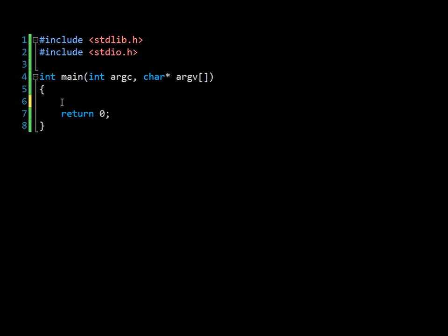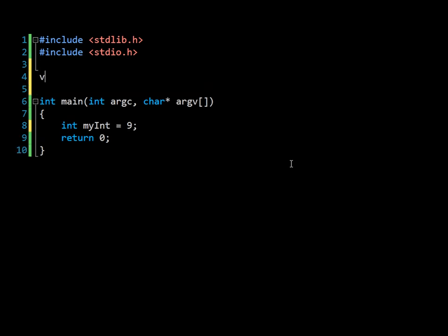So let's start by looking at what happens when you don't use a pointer. And let's say we create an integer and we set the integer to the value of 9. And then we want to create a method or a function, and that function is going to double the value of my integer. So let's create void, because we don't want to return anything, or so we think, we just want to double the integer.